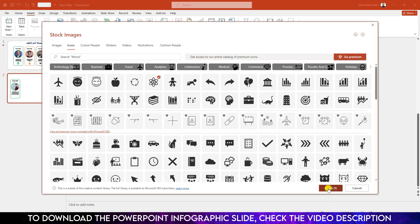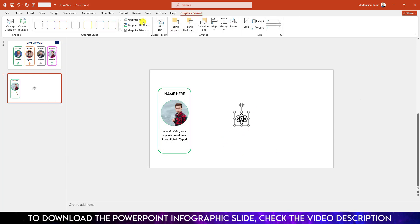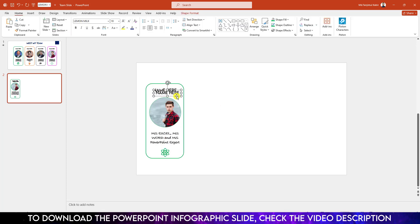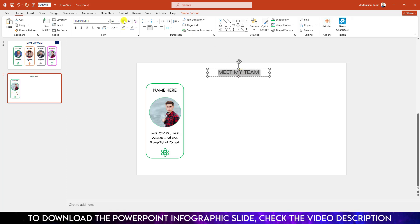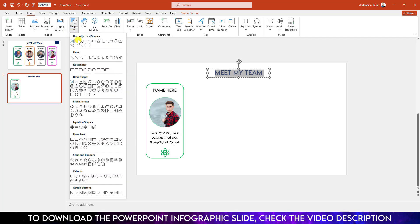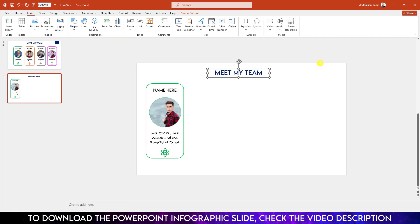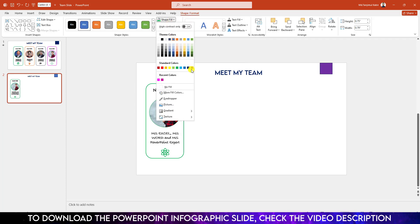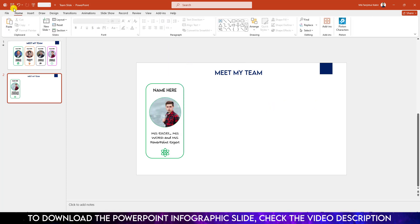Go to Insert, go to Icons, select an icon and click Insert. Go to Graphics Format, go to Graphics Fill and use the same fill color. Hold down the Shift key, reduce the size and keep it centered. Now select the text box, press Ctrl+D to duplicate, place it over here and write 'Meet My Team'. Select it, increase the font size, change the font color. Go to Insert, Shape, pick a rectangle shape and drag it over here. Go to Shape Fill and select the fill color.